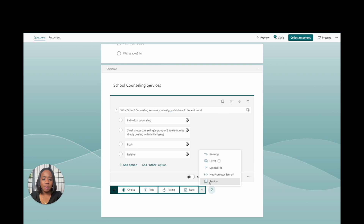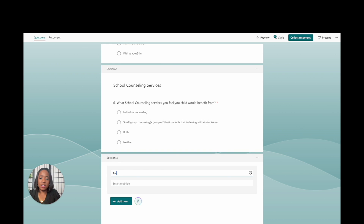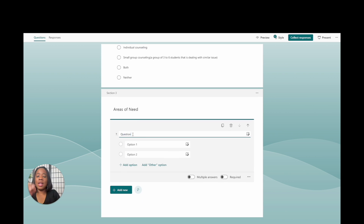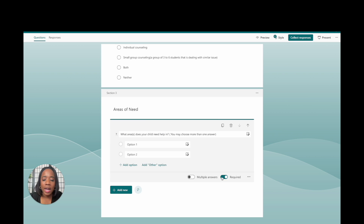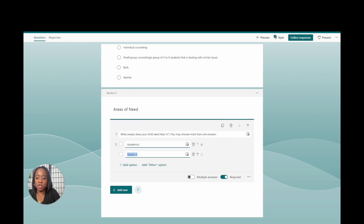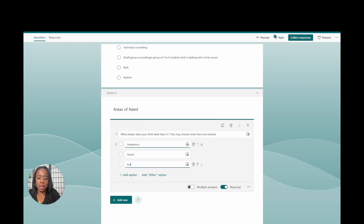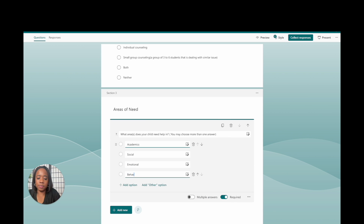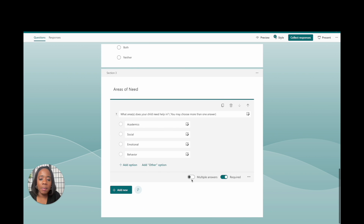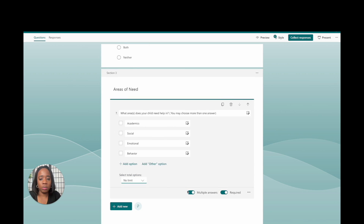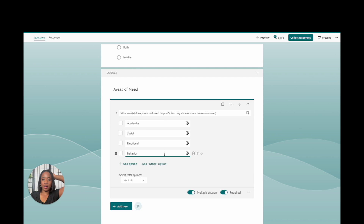Now we're adding the next section — Areas of Need. This is where it gets really specific about what parents or teachers feel the students need. Add a Choice question: 'What areas does your child need help in? You may choose more than one answer.' The answer options are: Academics, Social, Emotional, and Behavior. Make sure it's required, and allow multiple answers — they can pick all of them if they want to.